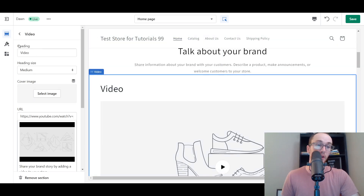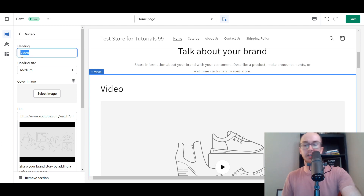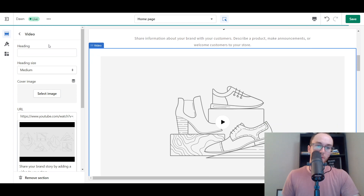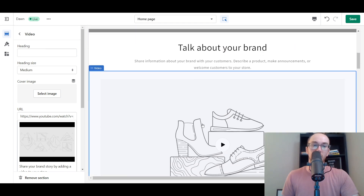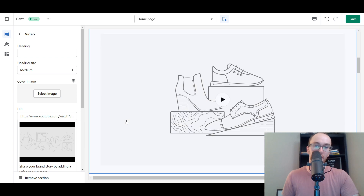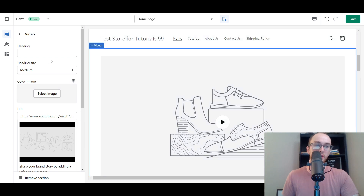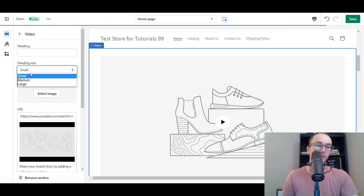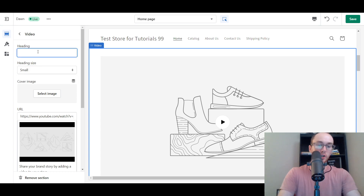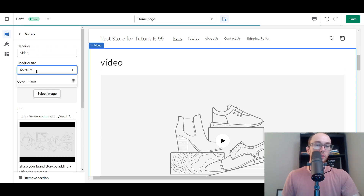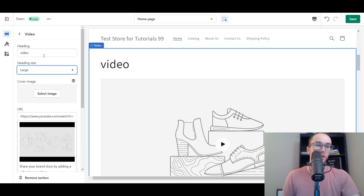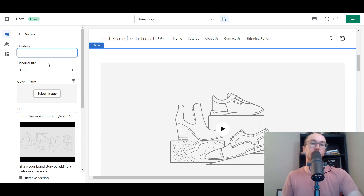By default, there's a heading that says 'video.' You can choose to delete that — most people probably don't need a heading and just want it clean. Of course, you can keep one if you want. You can also change the heading size to small, medium, or large. Or alternatively, just delete the heading entirely.